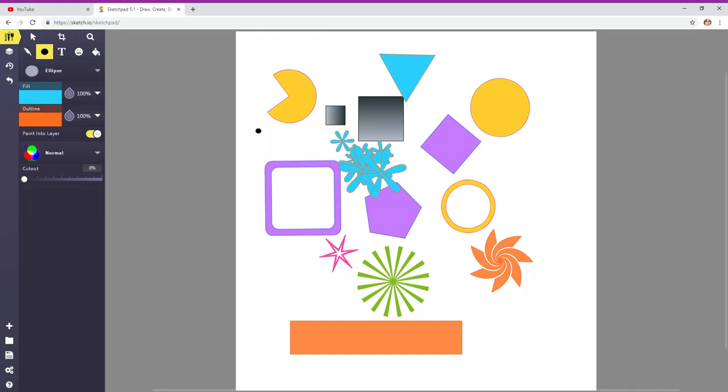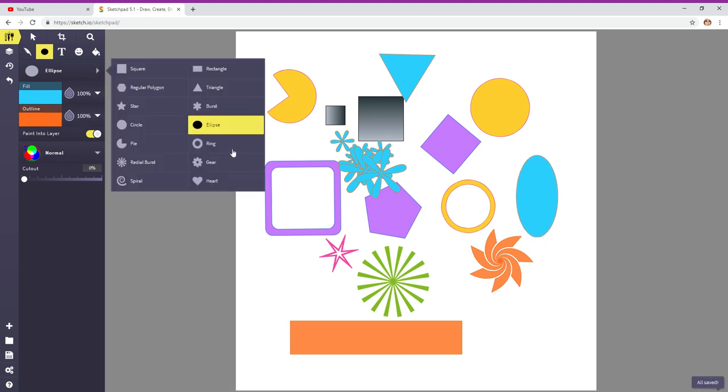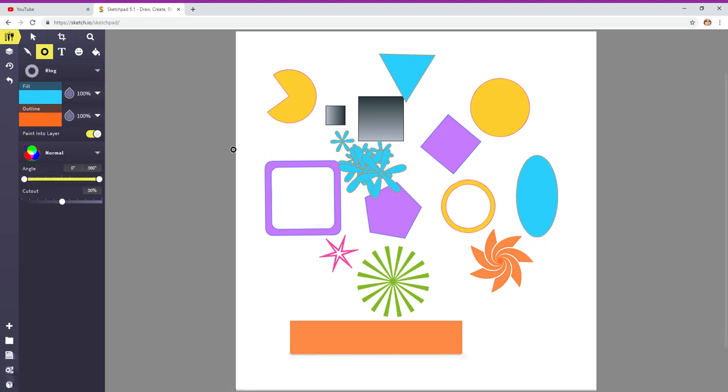Ellipse. So, this you can also click and drag it to change the shape. Another one. Ring.